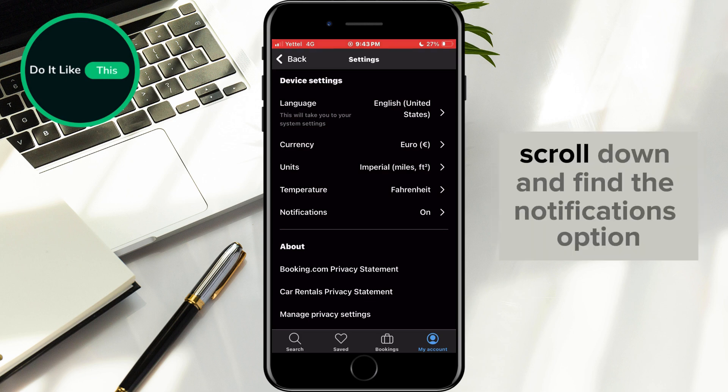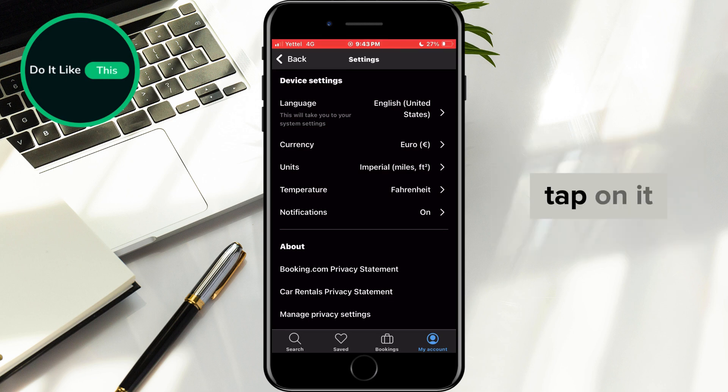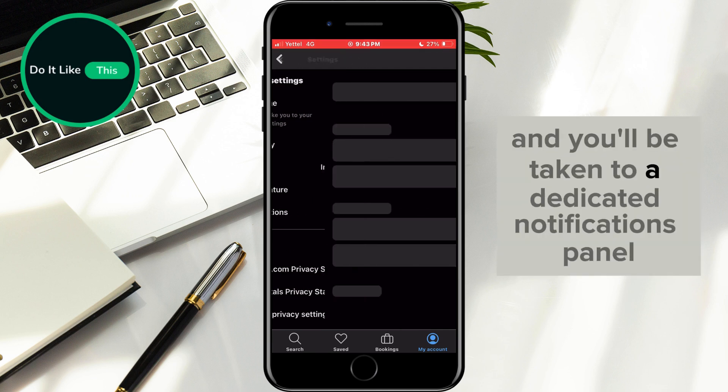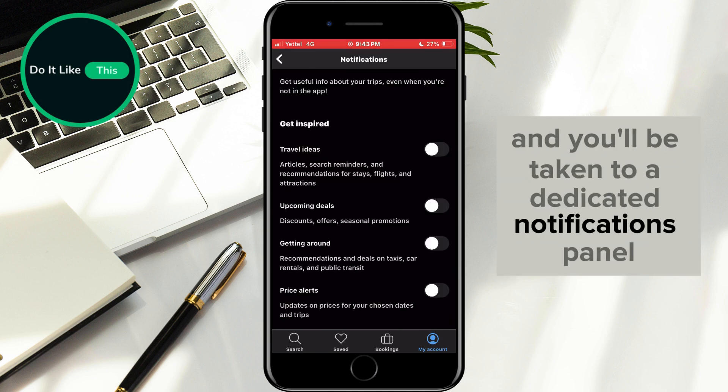In this menu, scroll down and find the Notifications option. Tap on it, and you'll be taken to a dedicated notifications panel.